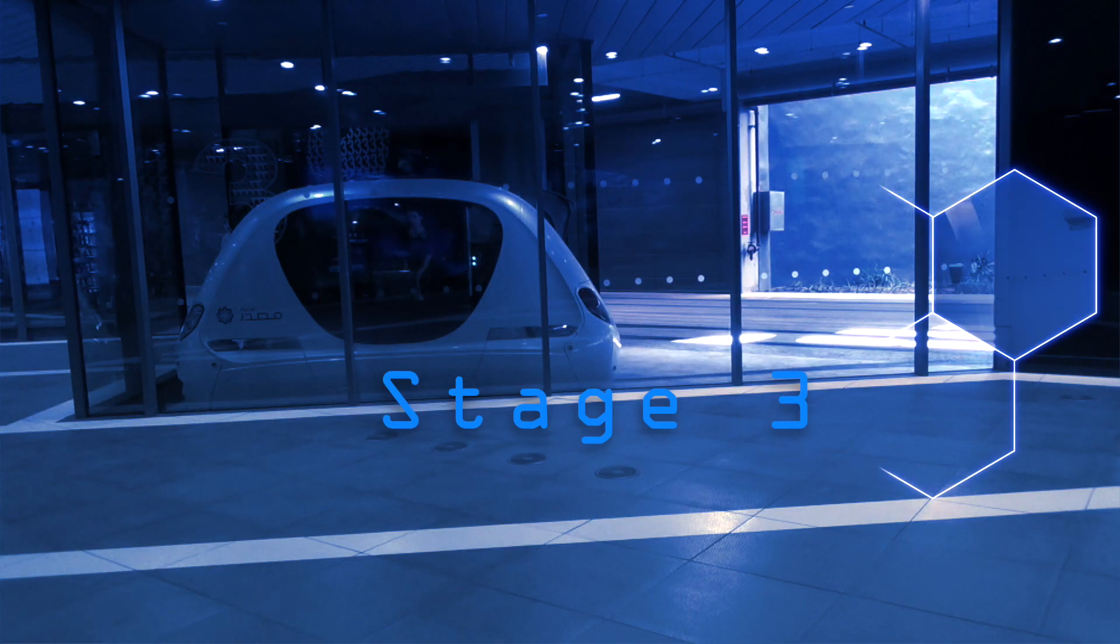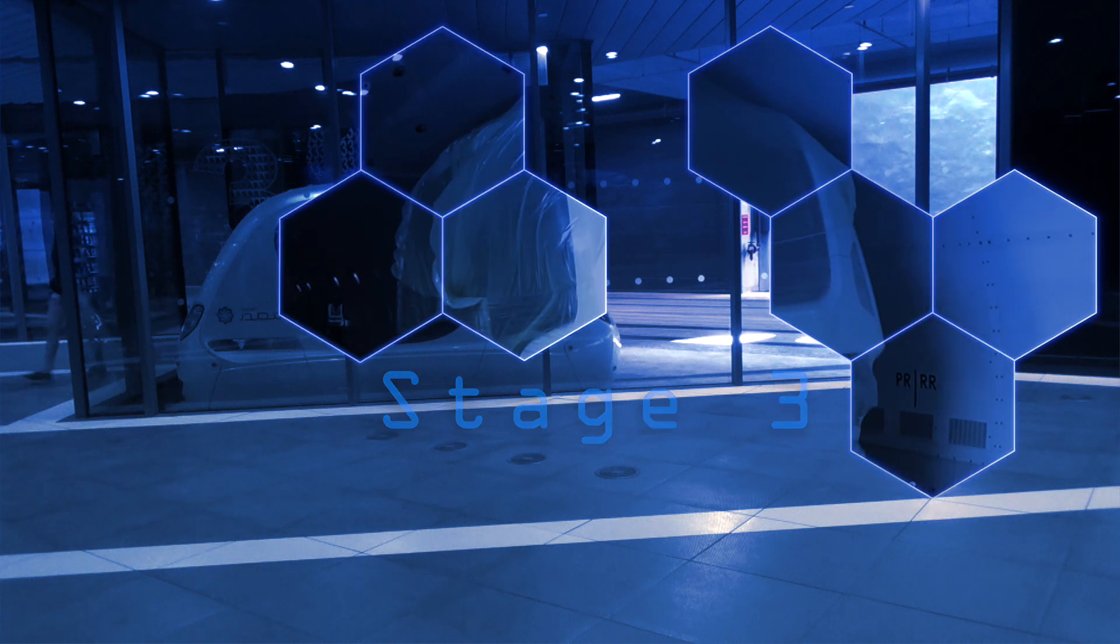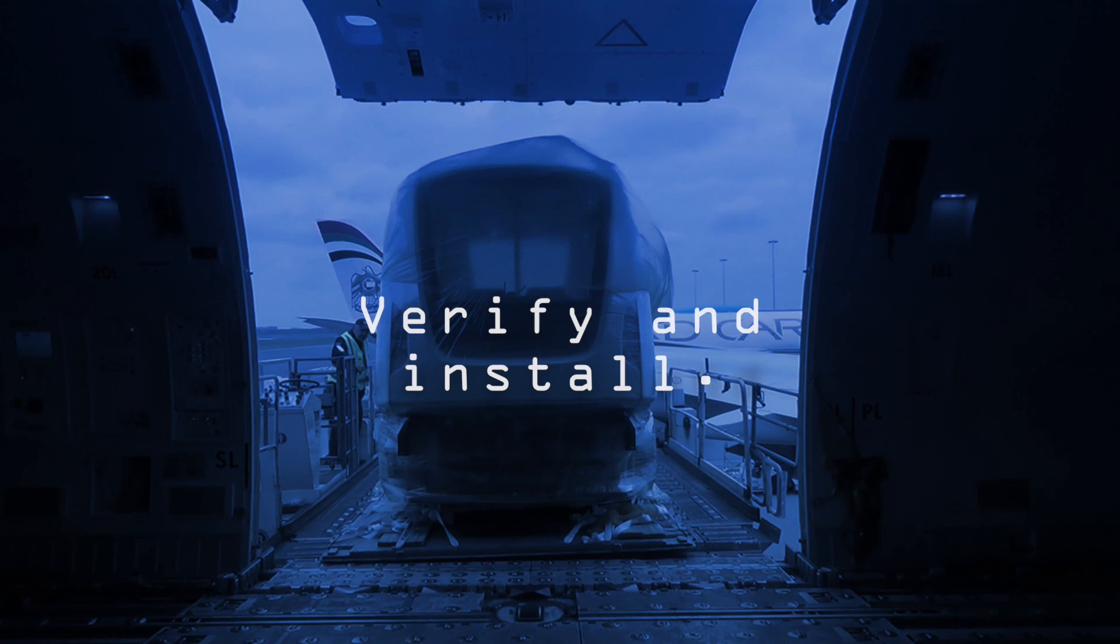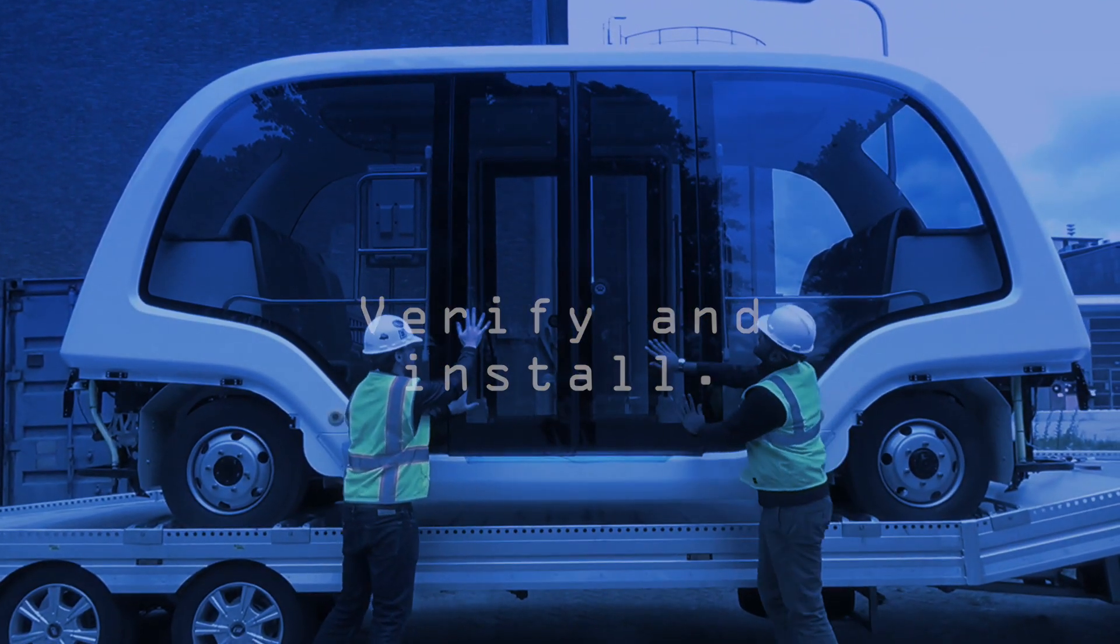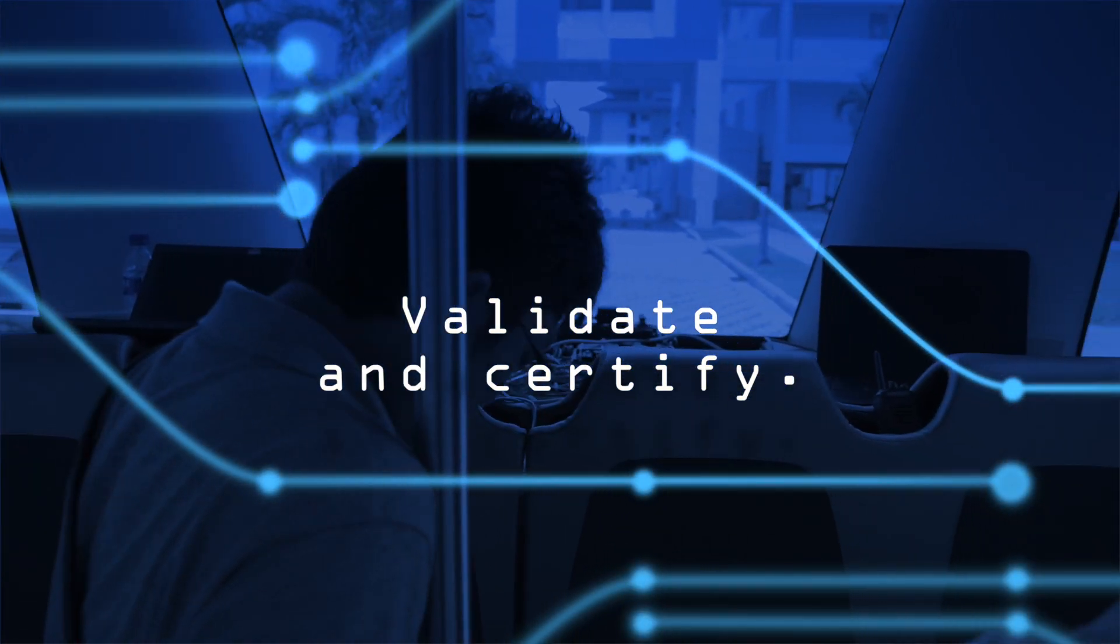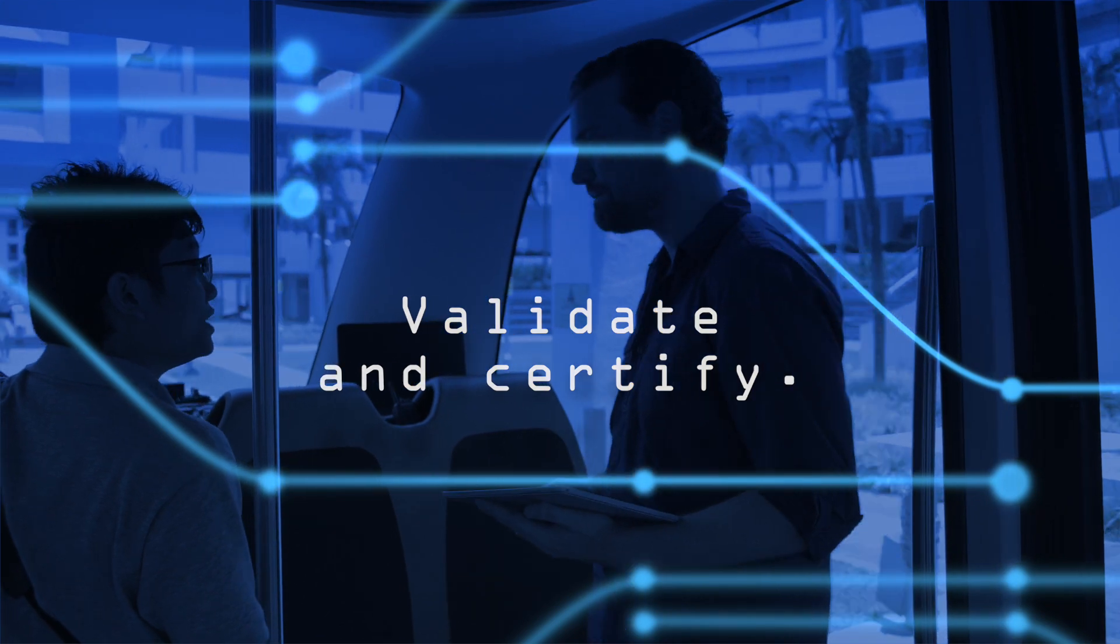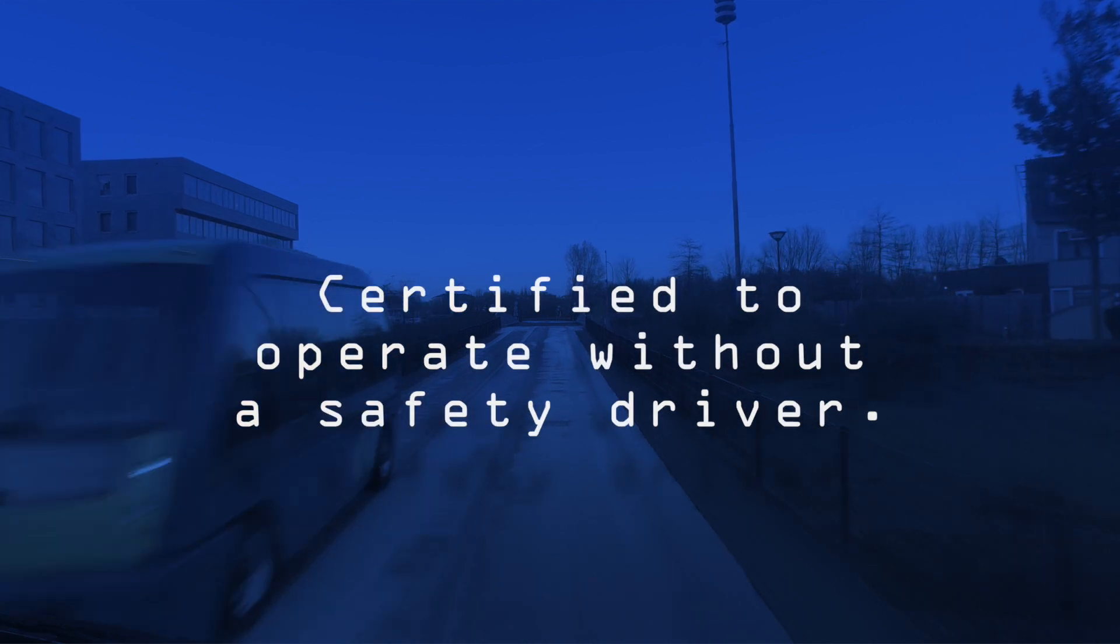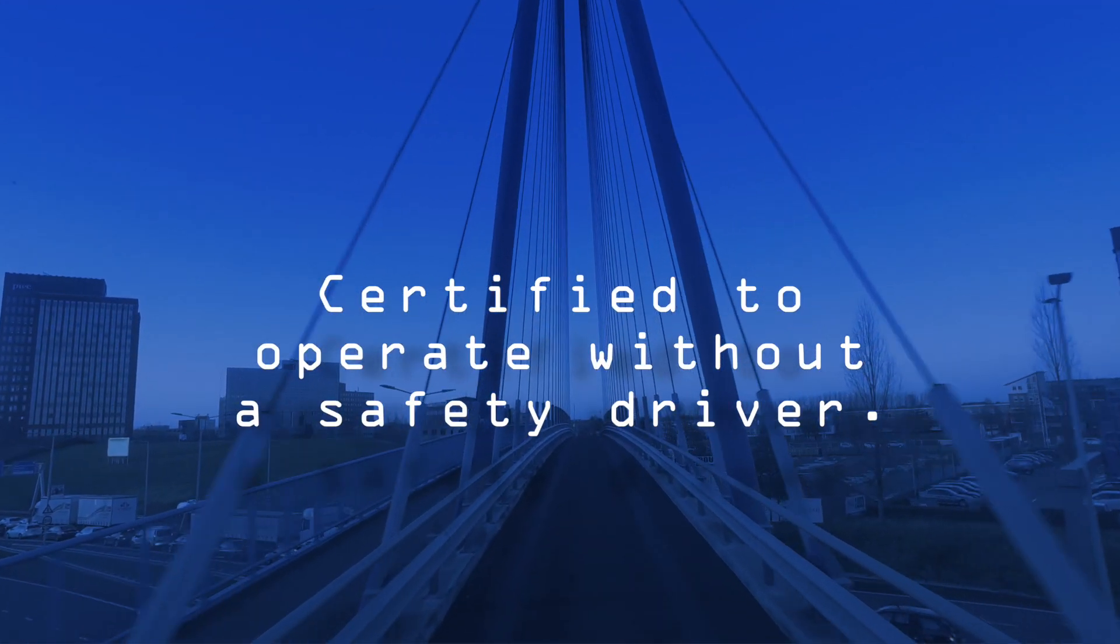In the third stage, things start to get really exciting as the actual installation of the project begins. Firstly, all systems will be verified prior to installation. Once installed, the system will be completely validated and certified to guarantee it meets your and all other safety requirements and certifications. Currently, we are the only company that has been certified to operate an autonomous vehicle without a safety driver.